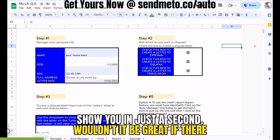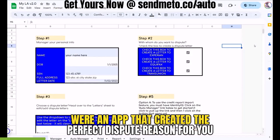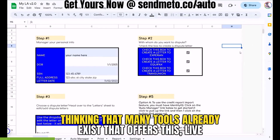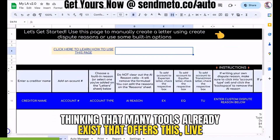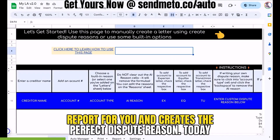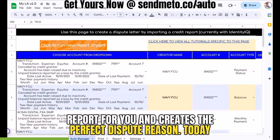Wouldn't it be great if there were an app that created the perfect dispute reason for you just by importing a credit report? While you may be thinking that many tools already exist that offer this, Live Automation is the only app that pulls the data from the credit report for you and creates the perfect dispute reason.